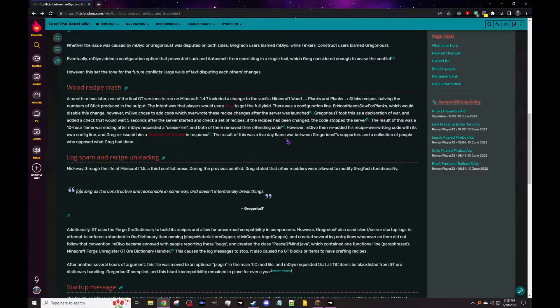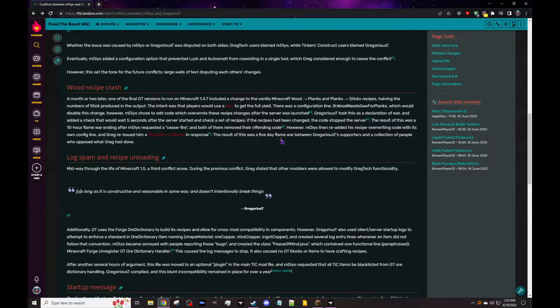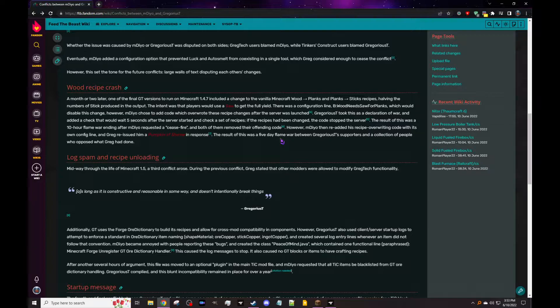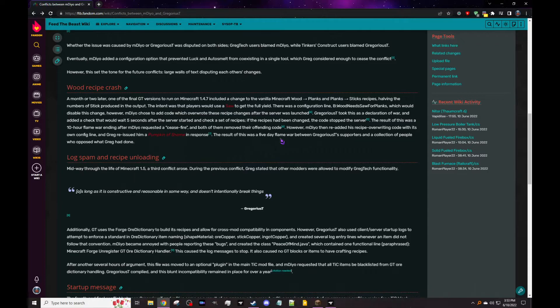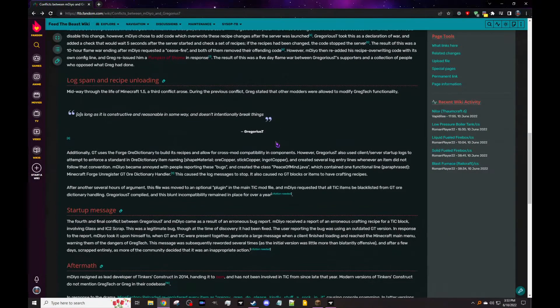Okay, so the result of this was a 10-hour flame war ending after mDiyo requested a ceasefire and most of them removed their defending code. Greg moment. Okay, I think the best part of this is I was around at least for a little bit during this. I just never knew about it until I think I just found this page randomly because it got mentioned on another page on the wiki. It was great. However, mDiyo then re-added his recipe overwriting code with its own config file, and Greg reissued him a pumpkin of shame in response, which does not have a wiki link and that makes me very sad.